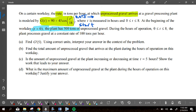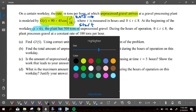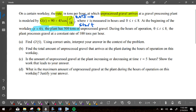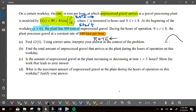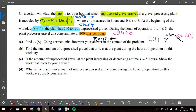At the beginning of the workday the plant has 500 tons of unprocessed gravel — so when t equals zero, that is my starting amount. During the hours of operation, the plant processes gravel at a constant rate of 100 tons per hour. That means 100 tons per hour is the rate that stuff is leaving. Let's call it L(t).